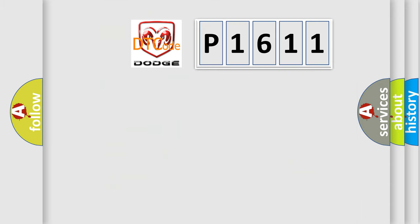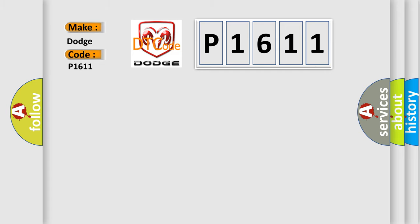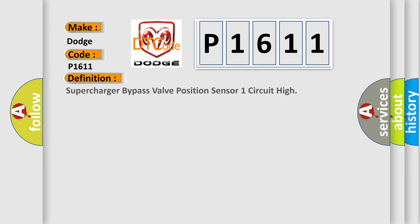So, what does the diagnostic trouble code P1611 interpret specifically for Dodge car manufacturers? The basic definition is: Supercharger bypass valve position sensor one circuit high.